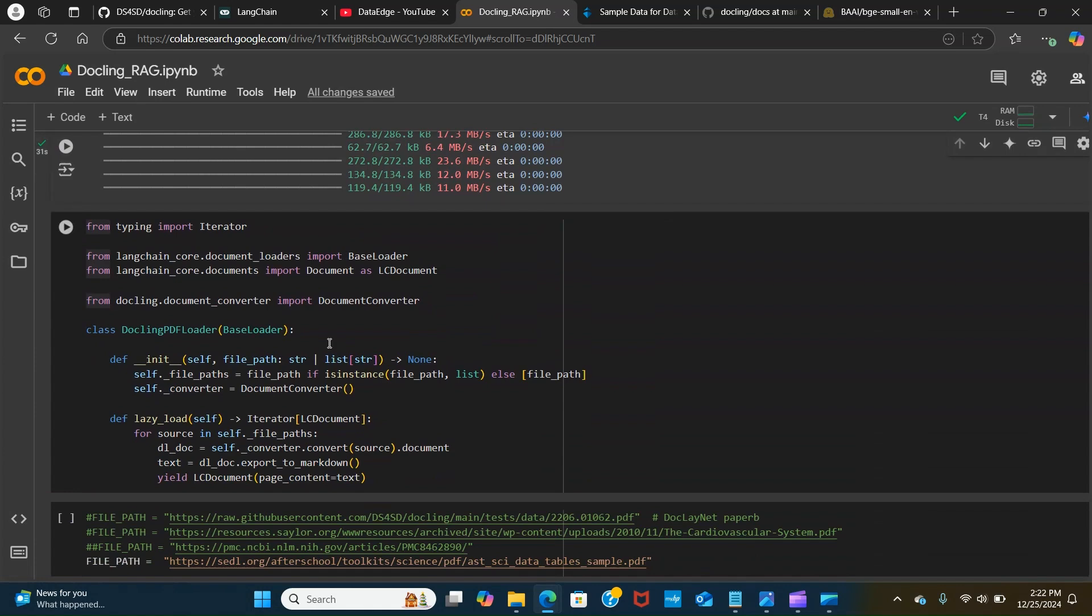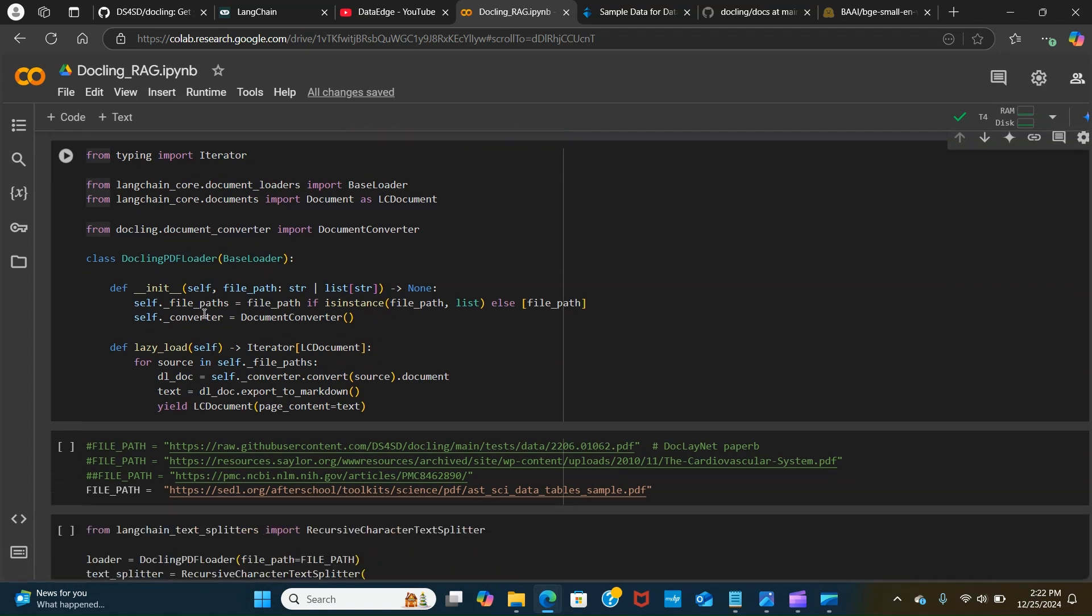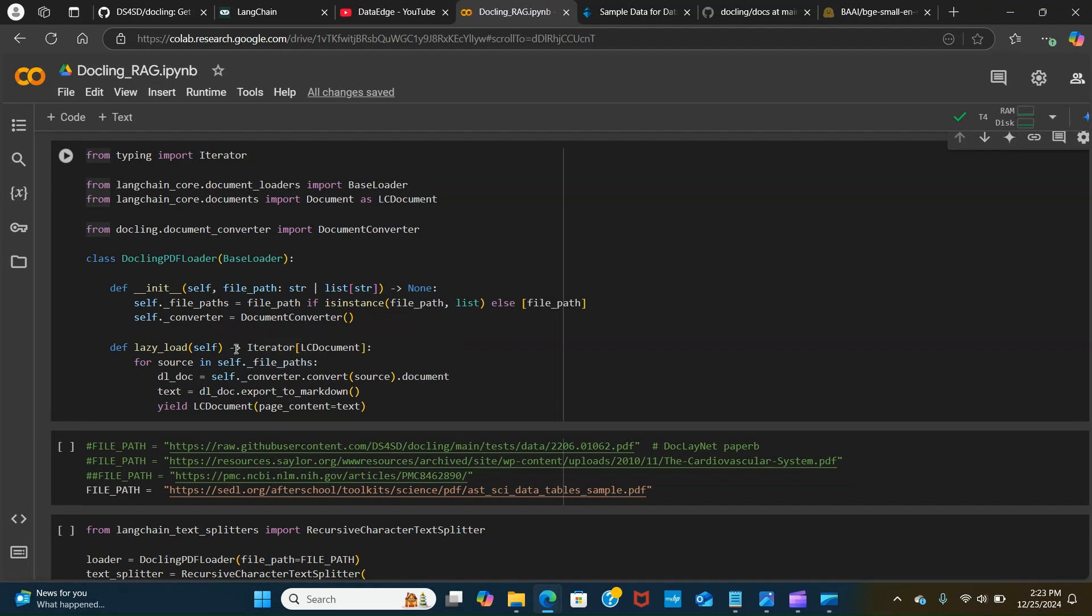This block of code is a custom loader for processing PDF files. We call that the Docling PDF loader, which is a subclass for the base loader. The loader takes the file path as an input. If the input is a single string it converts that to a list for consistency. It creates an instance of the document converter which is used to handle the PDF conversion.